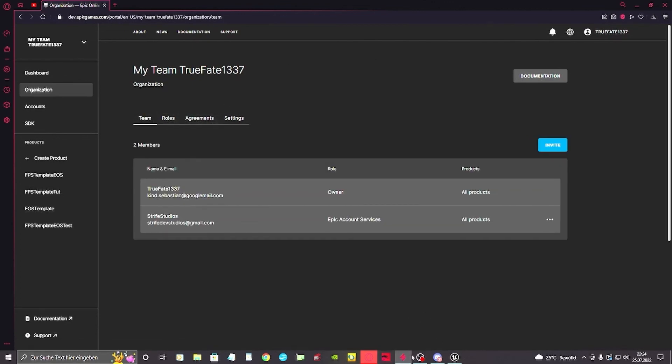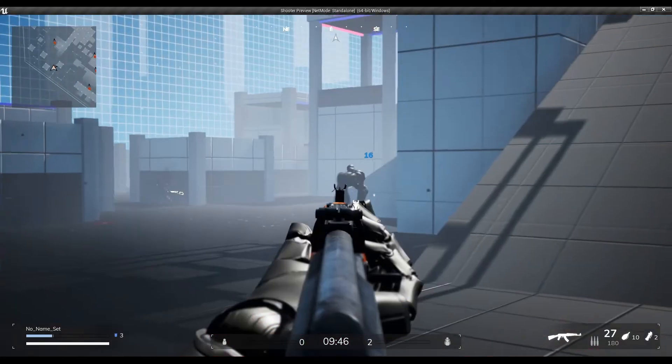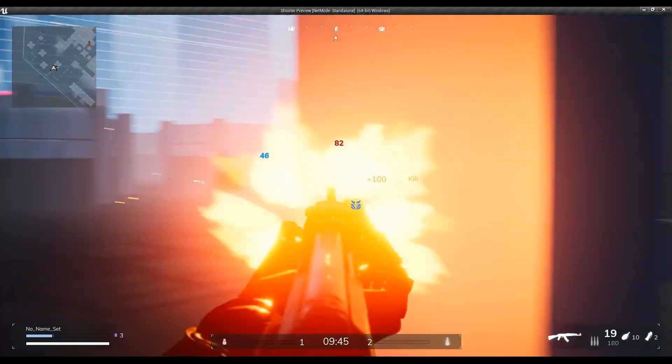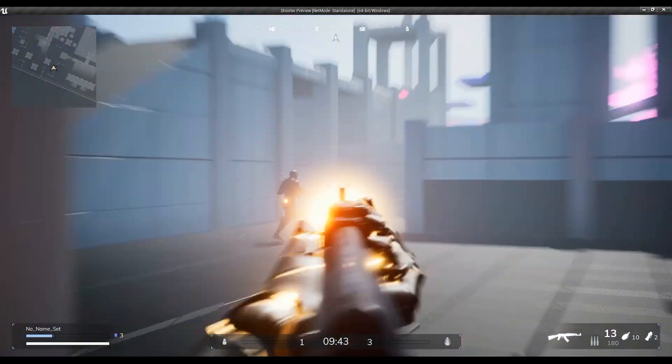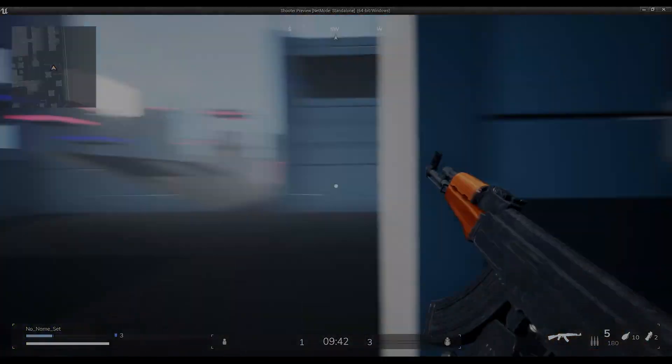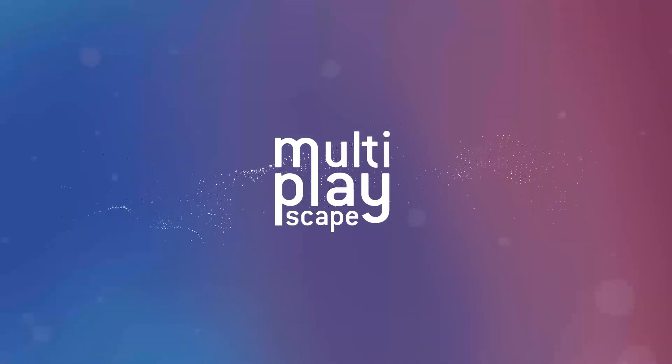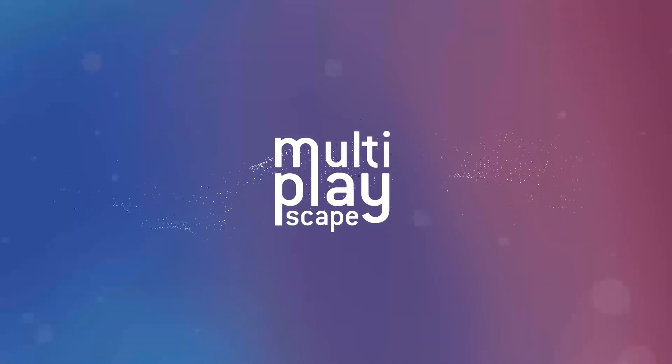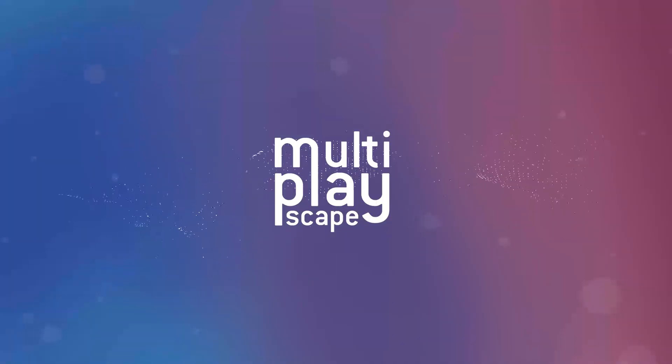We provide extensive documentation and video tutorials on our website. You can purchase the FPS template by clicking the link in the description below. If you found this video helpful please like and subscribe. See you next time.